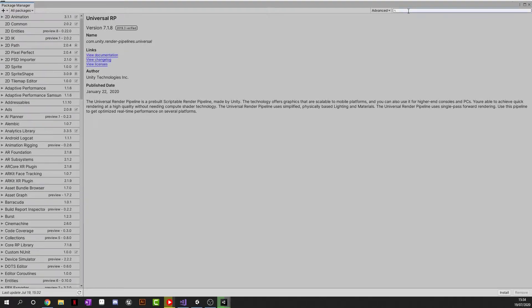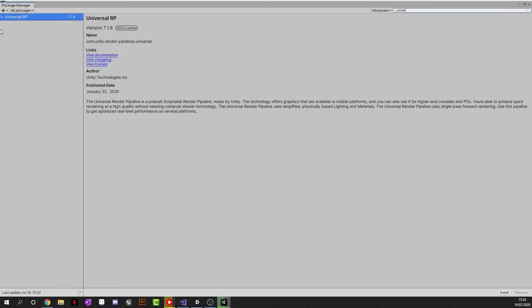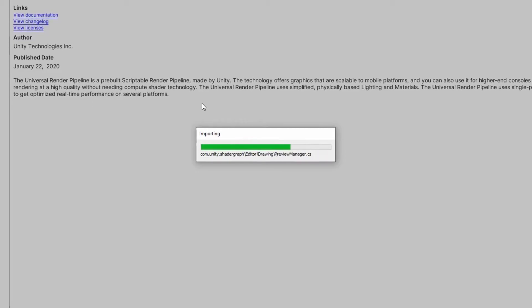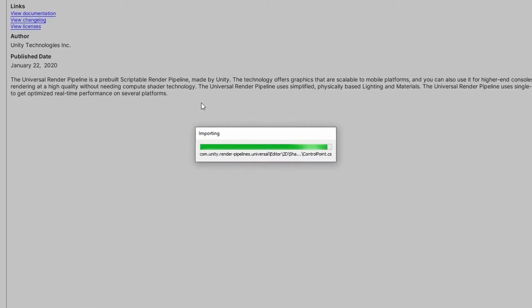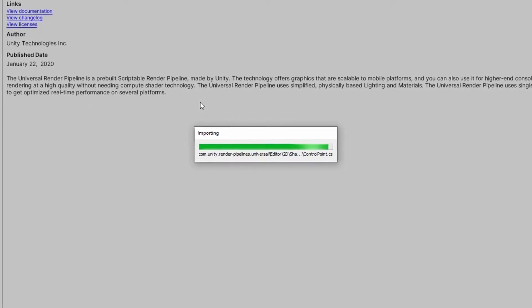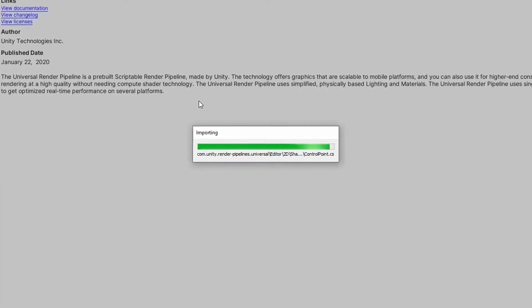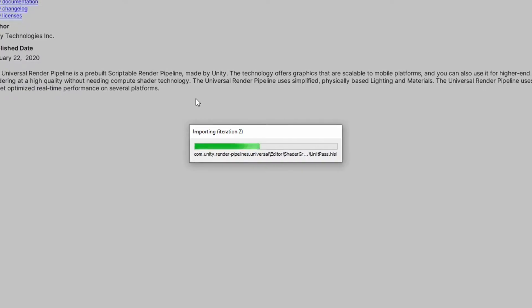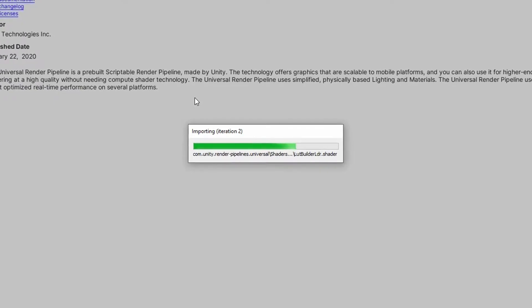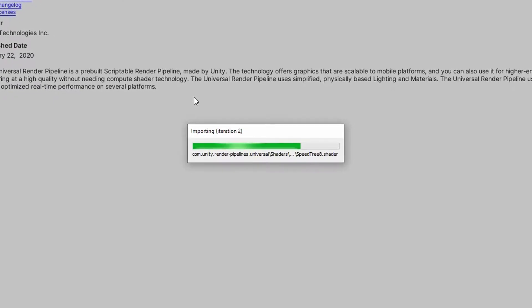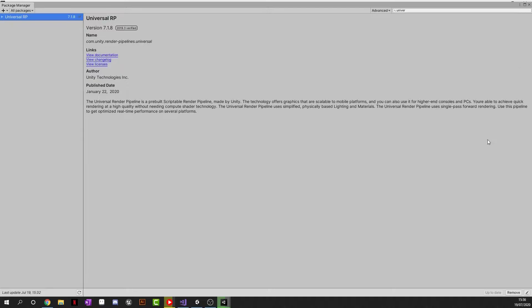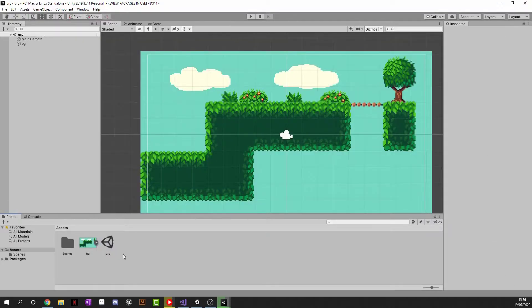And go ahead and type in the top right, Universe. That should do it and it should come up as Universal Render Pipeline. Go ahead and click Install in the top right. Okay, once it's installed, it should have said Up to Date in the bottom right corner and that's how you know.